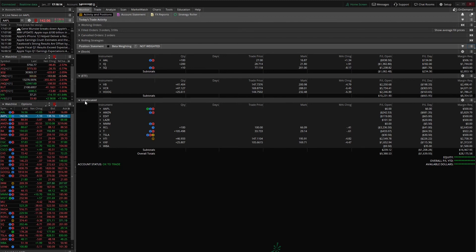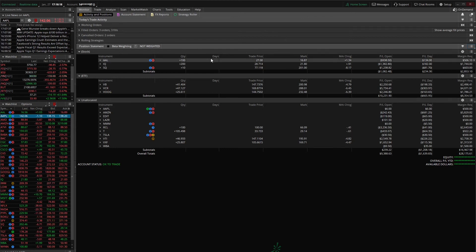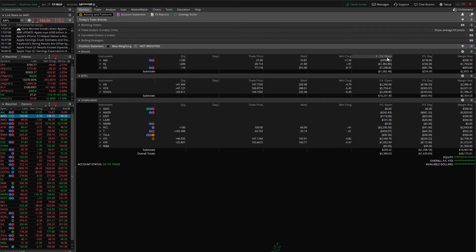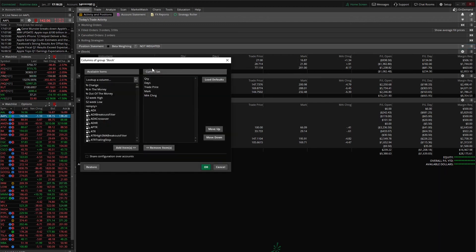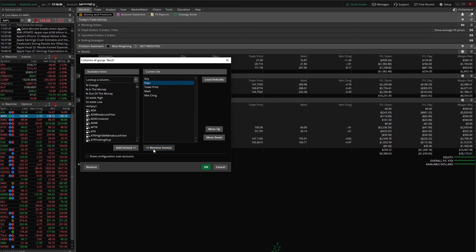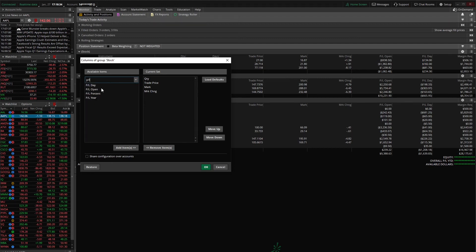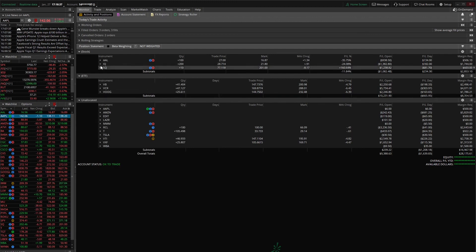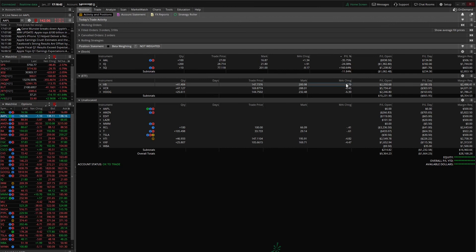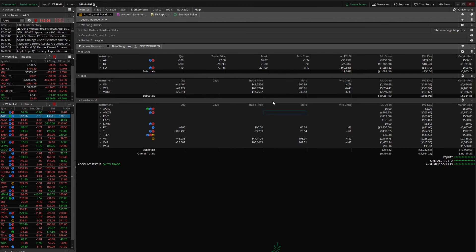And like I said before you can also create your own column headers for each of these groups. So let's say for stock we no longer need the days column and instead we wanted to add P&L percentage. So if you saw me before I clicked on that little gear icon in the top right hand corner. We're going to get rid of days and we're going to add percentage. And there we go. So we can see that the day column got removed and we added P&L percent but you can see that it did not affect those two other groups.